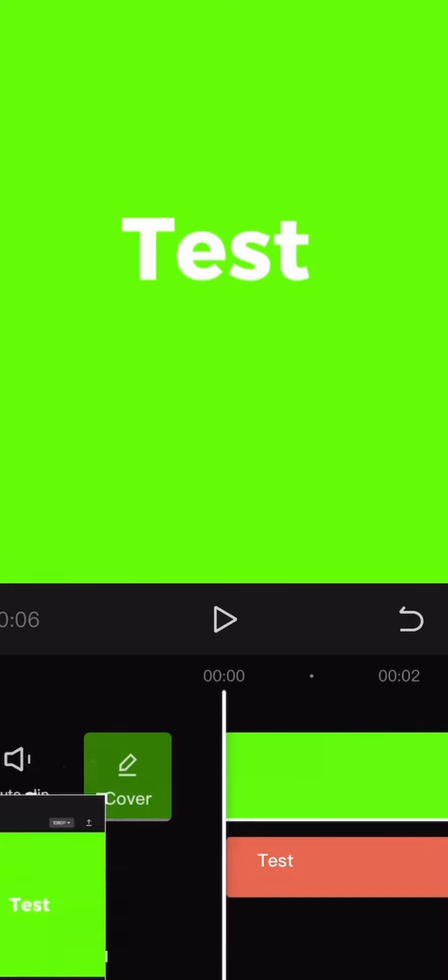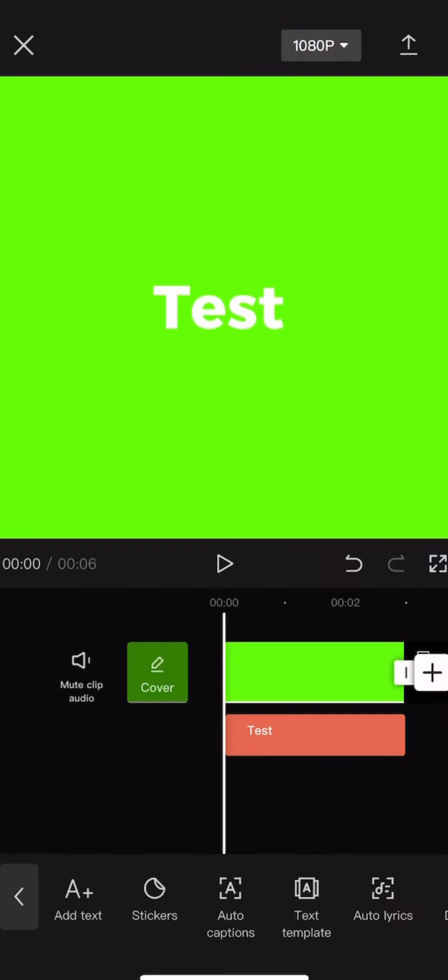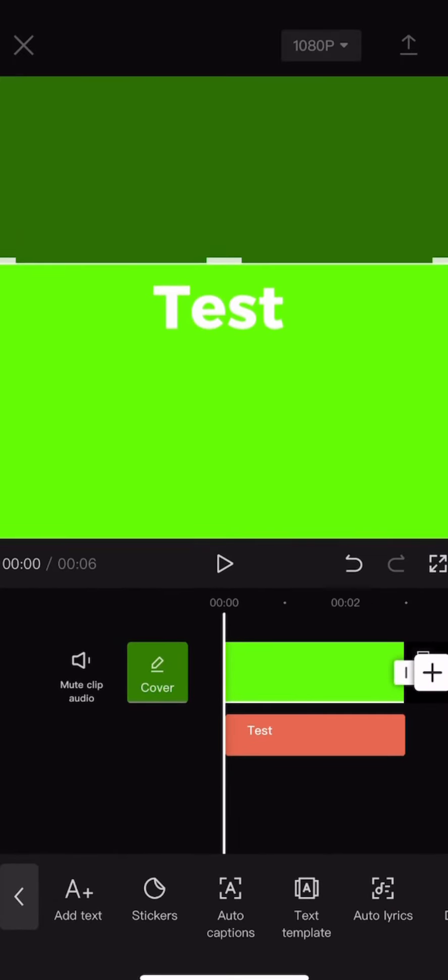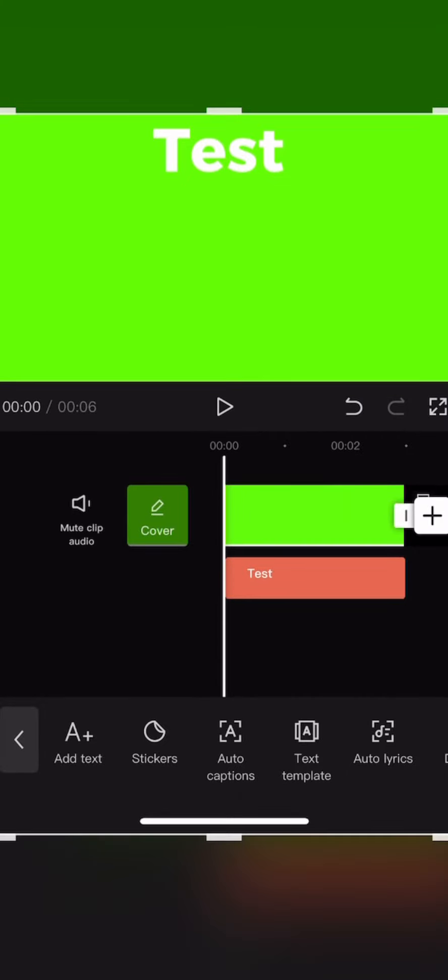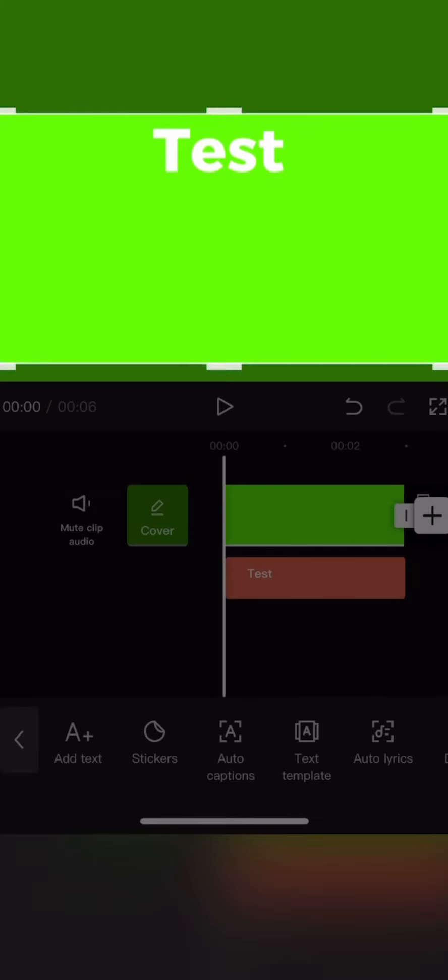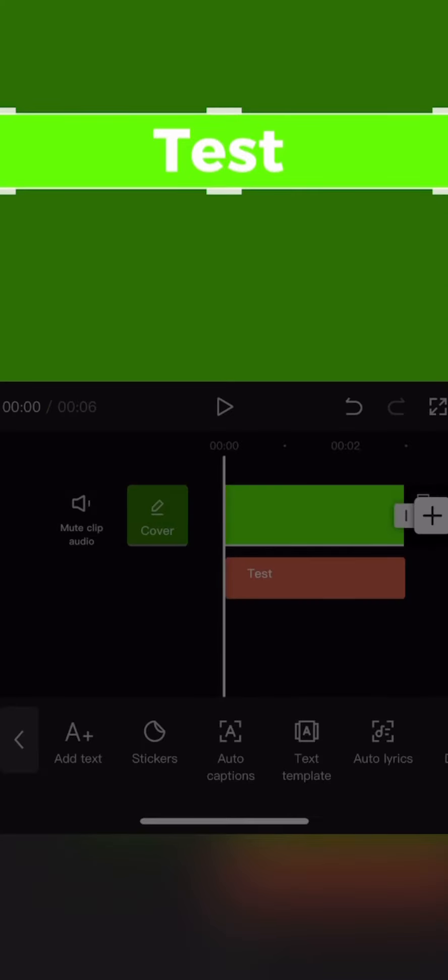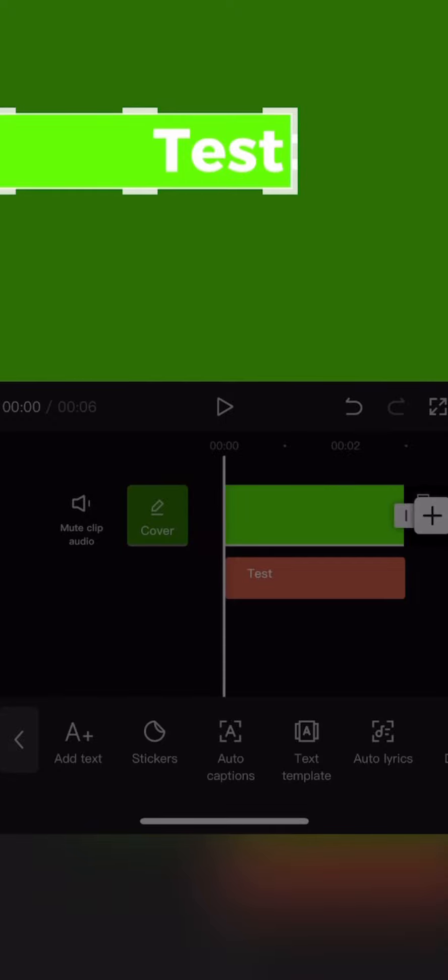Then you want to take a screenshot and crop it down enough so you can see the name you put on earlier. Press Save to Photos so you can use it later.